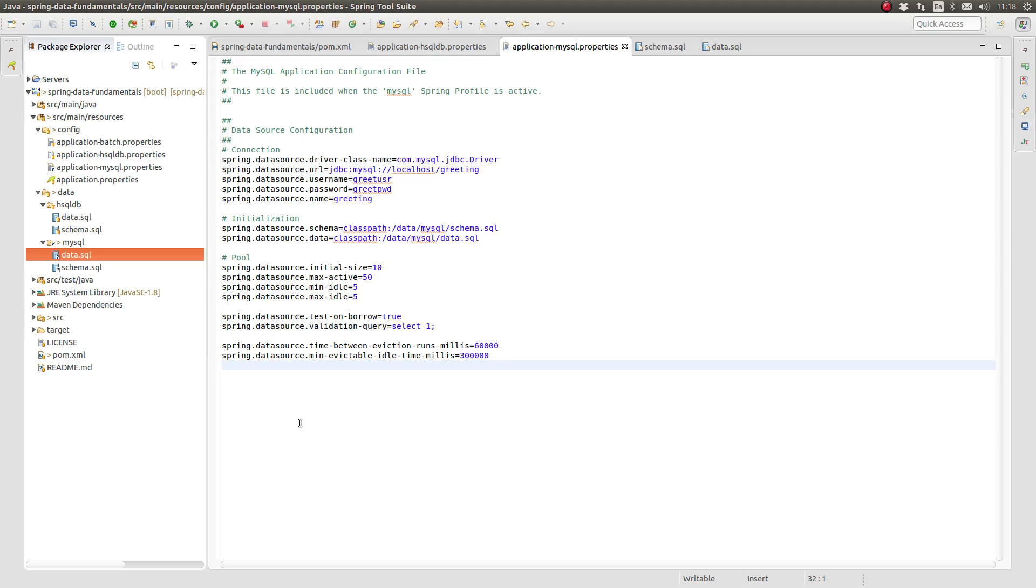Finally, the time between eviction runs and the minimum evictable idle time properties govern the behavior of the connection pool idle scanner. In this case, the scanner runs every 60 seconds and evicts connections from the pool which have been idle for at least 5 minutes.